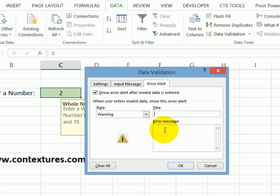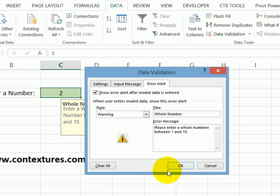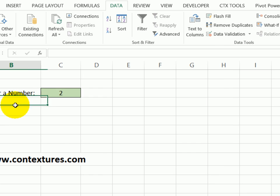And I'll type a title and an error message here. So for the title, again, it will be whole number, please enter a whole number between one and 10. But they will be able to override that and type in a higher number, but they're aware of the normal range. I'll click okay.